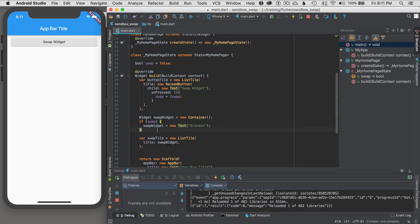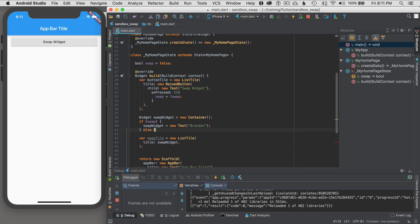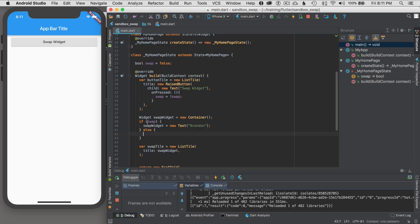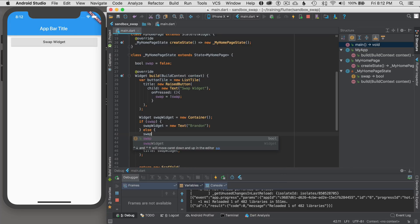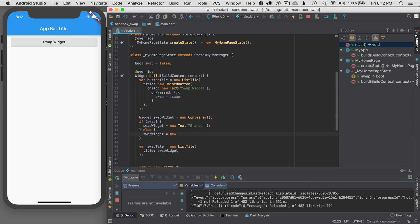And then the next thing I want to do, I'm going to say if swap is false. Now this might not be the best pattern to do, but I just want to show you this logic to give you the context of some of the options you can use when you're designing your application.